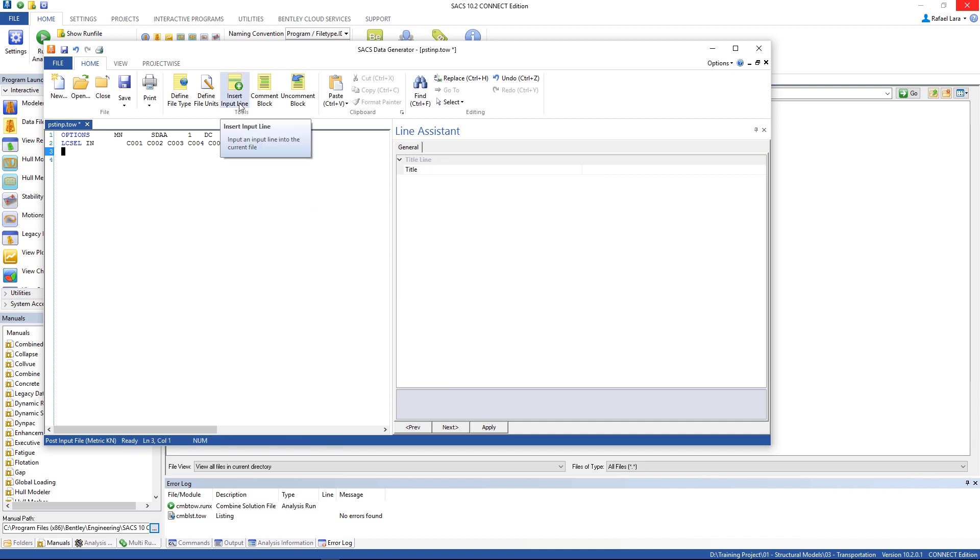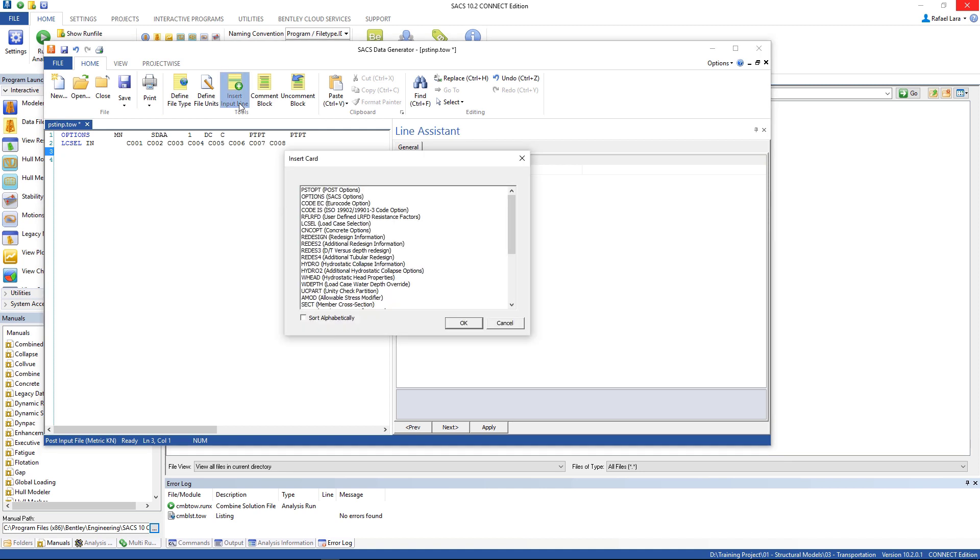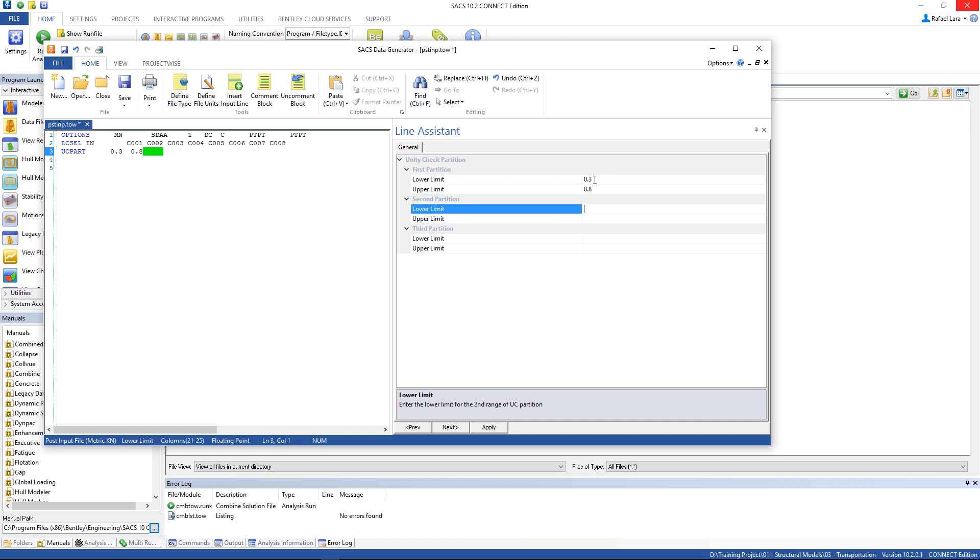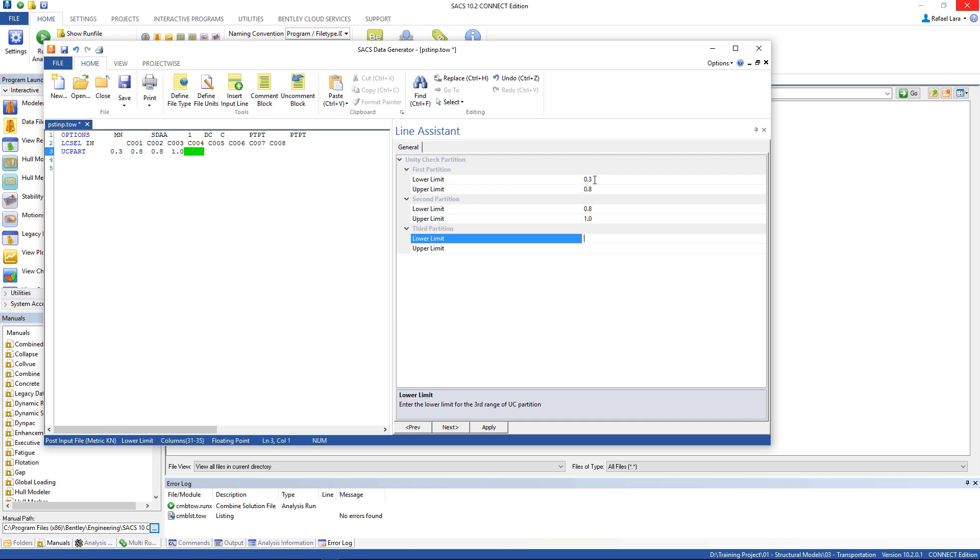You can insert input line. The UC part, the lower limit is 0.3, upper limit 0.8. The second partition 0.8, 1.0. The third partition 1.0, 300. These are the members that failed.